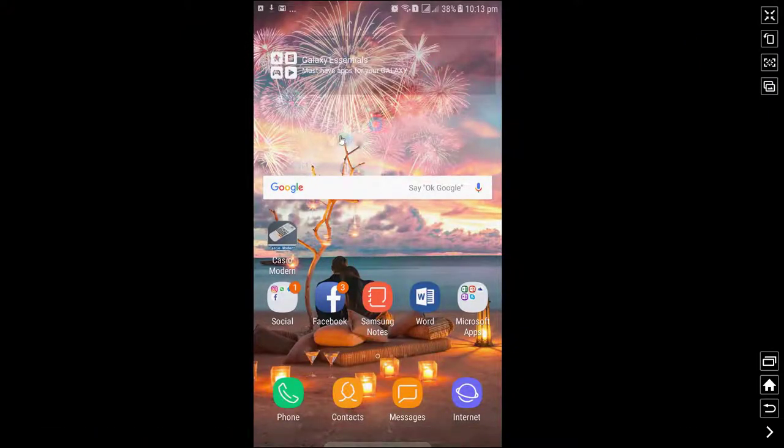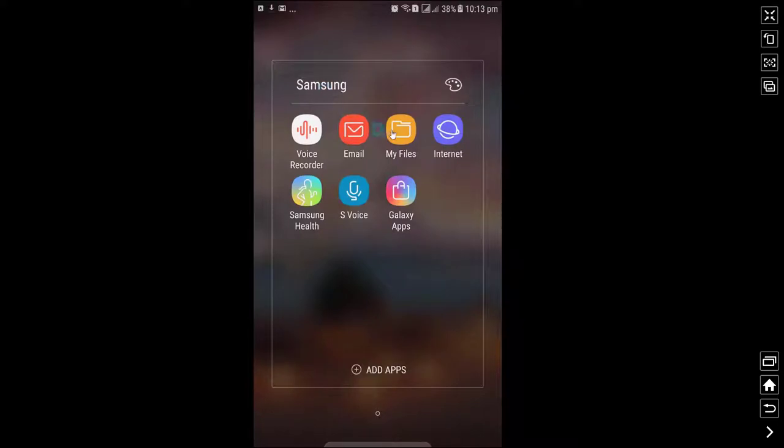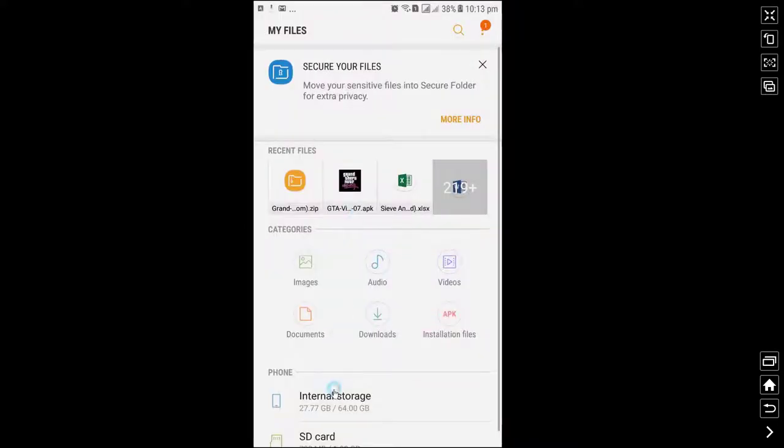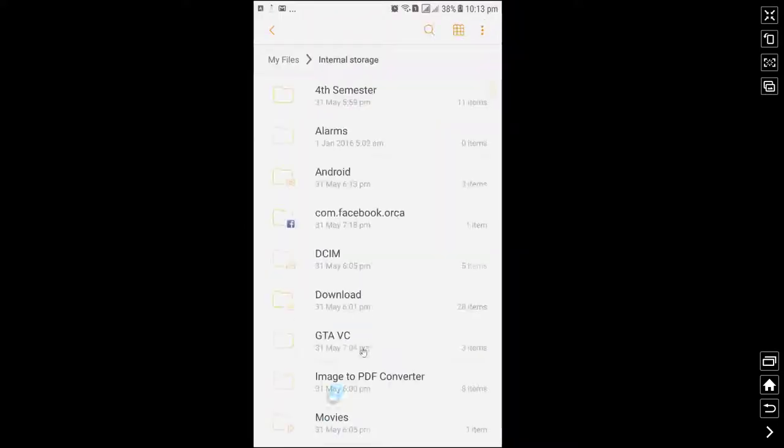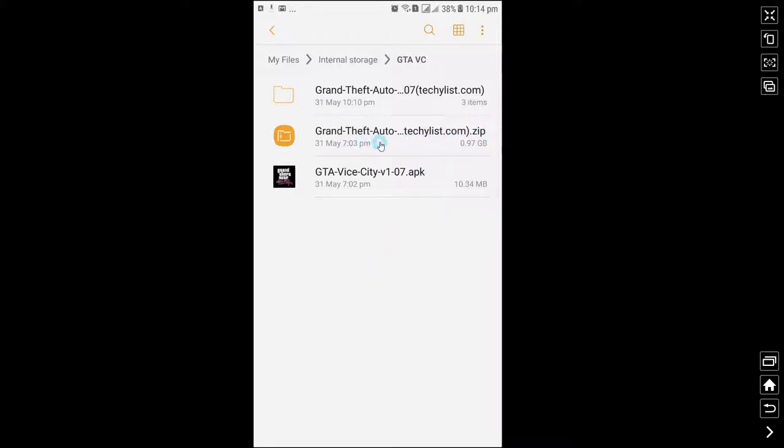Open your file manager. So these are the two files: GTA Vice City APK file and Grand Theft Auto zip file. You need to unzip this file before starting the procedure.